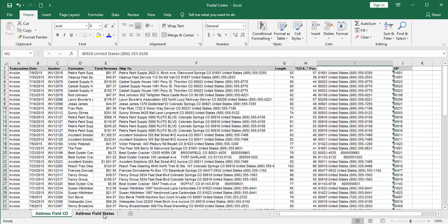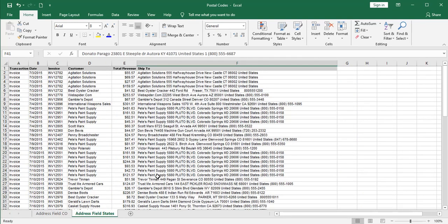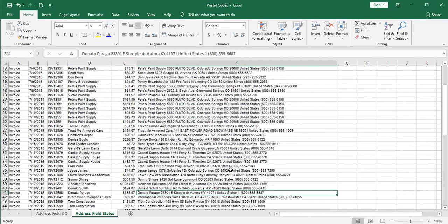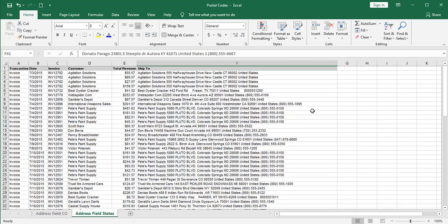That was the simple example. Let's move on to the more complicated one. What makes this list more complicated is that now we've got multiple states involved — Connecticut, Texas, Arizona, and many others. The zip codes start with different digits. I mentioned earlier that the only common element was CO space 8, but actually there is another common element: the country. There is 'United States' in every single address. In this example, we're going to key off that commonality to pluck out the zip codes, but it'll be a two-step process.